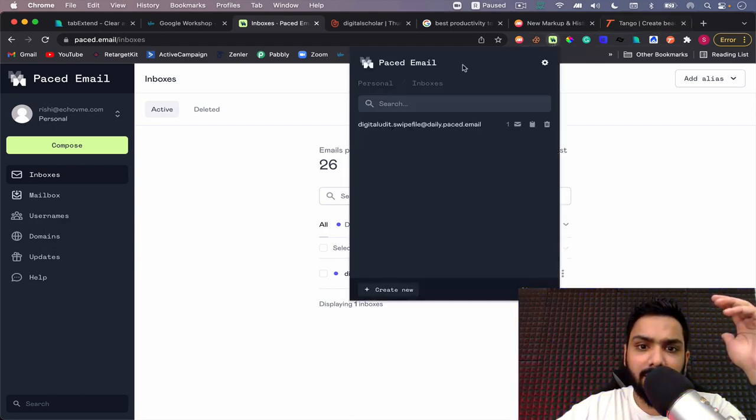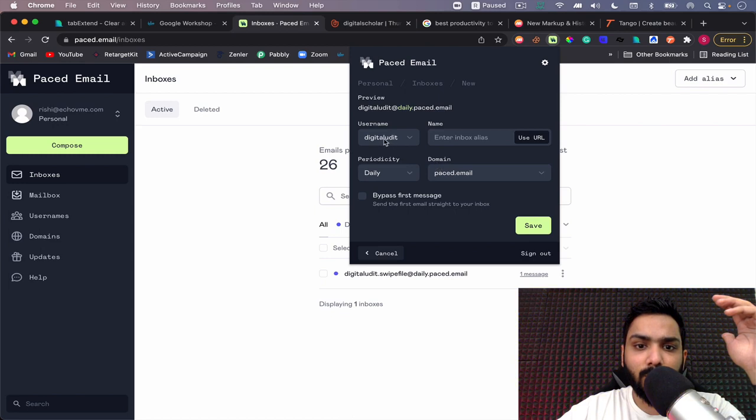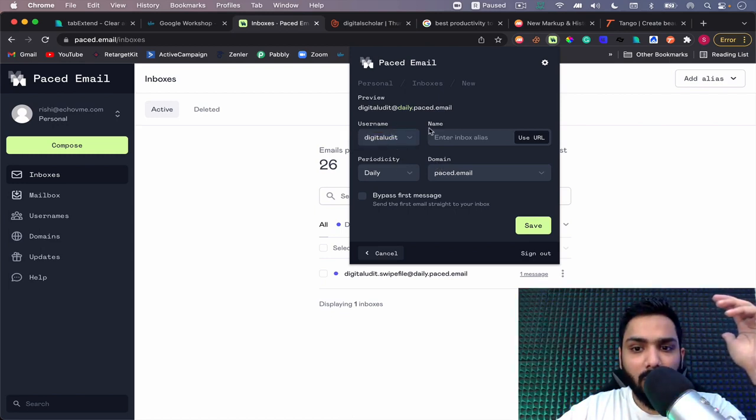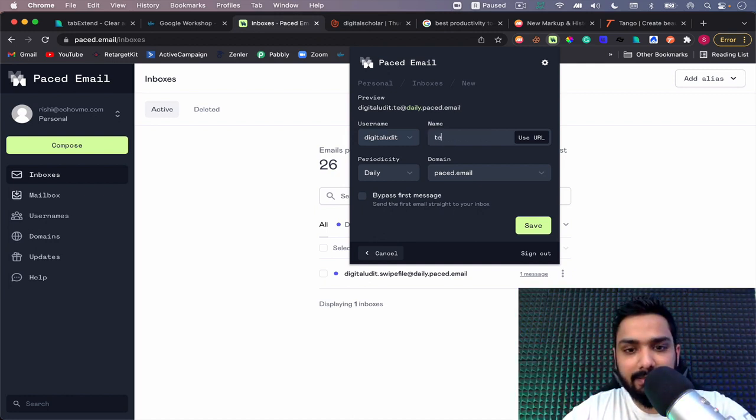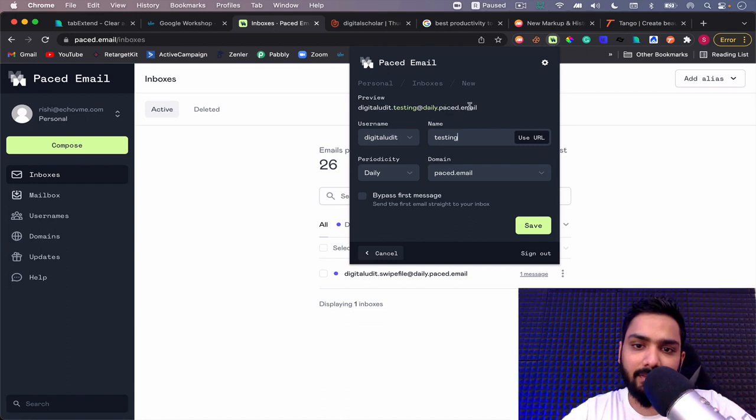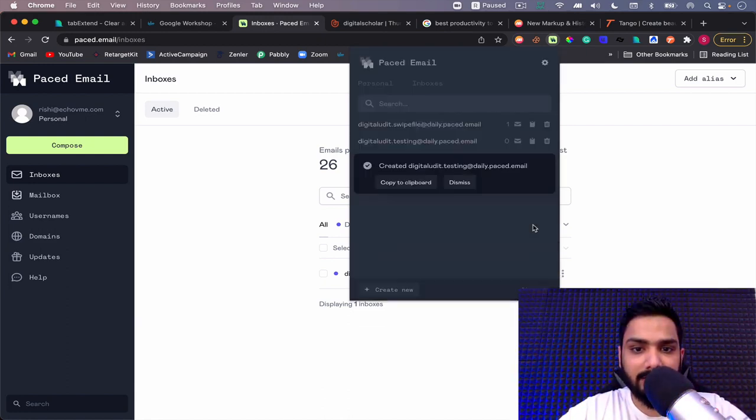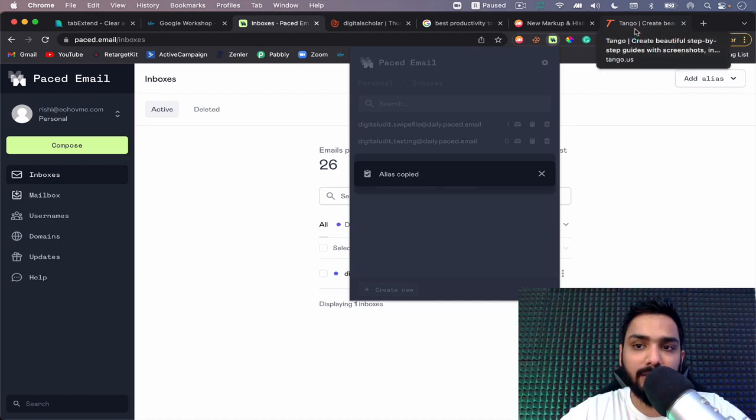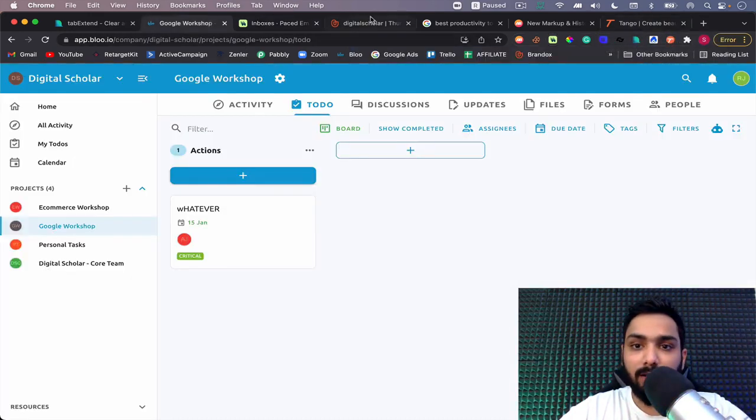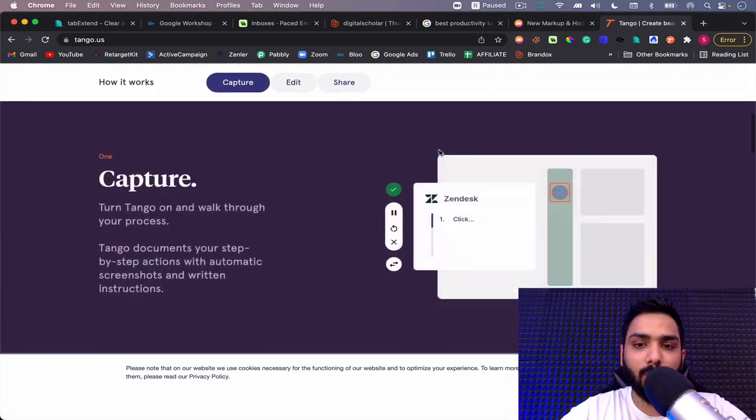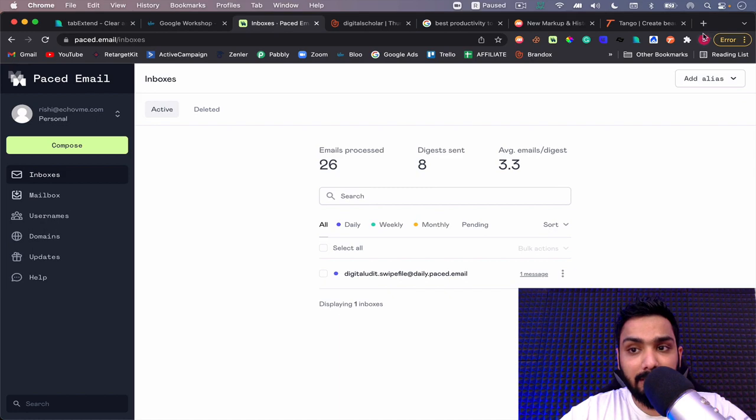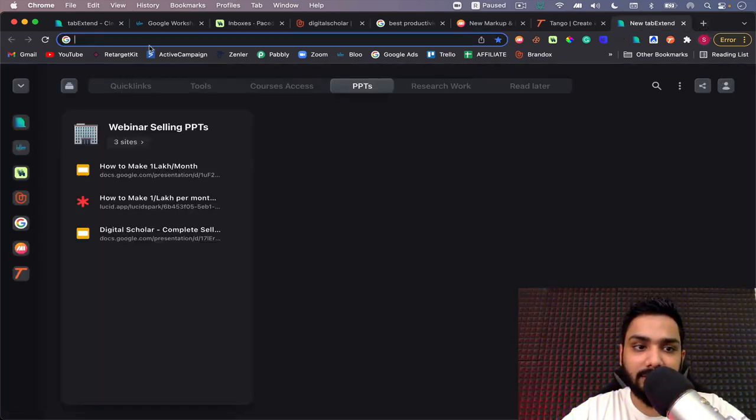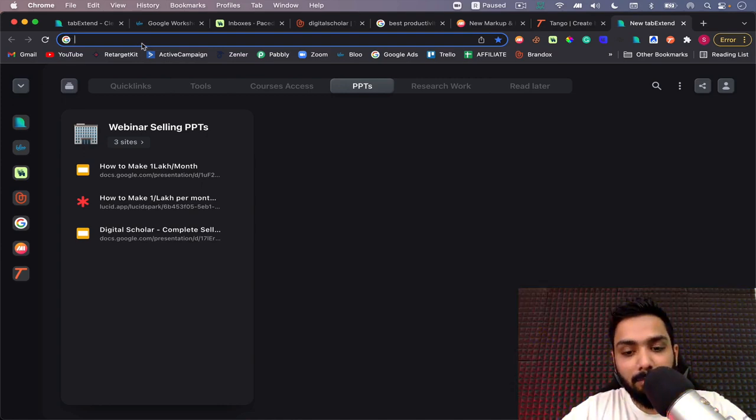When I click on the tab here, I can simply create a new email ID. For example, I can call the username 'testing'. You can see digital audit dot testing at the rate so on, and I'm going to click on save. This basically gives me this particular email ID and I can copy this. If I want to sign up for any tool, let's say some other tool here, you can simply go and add this particular email over there.